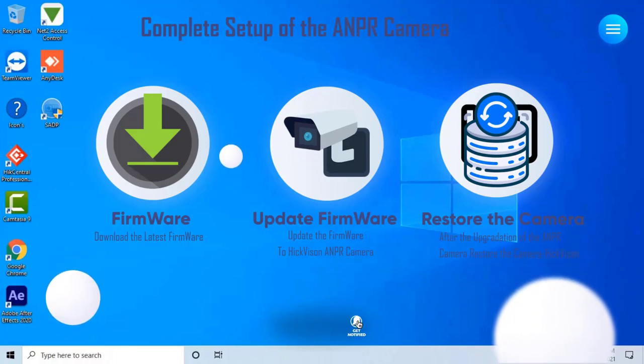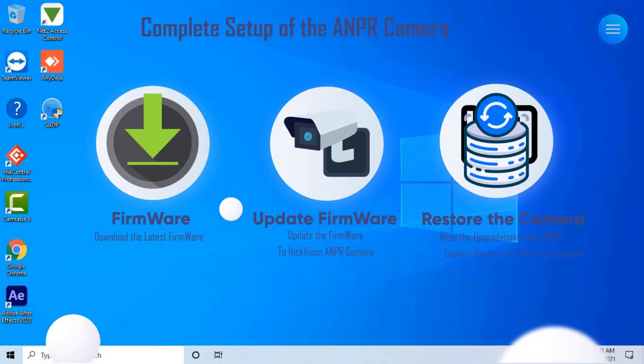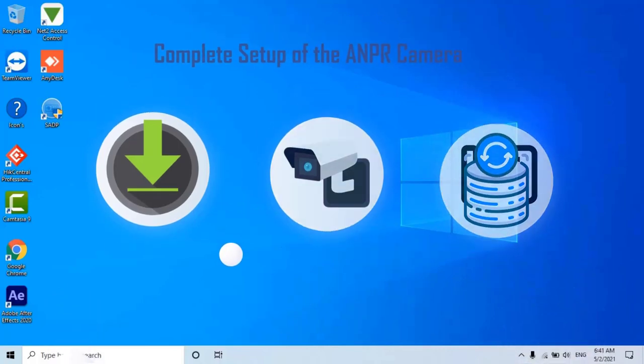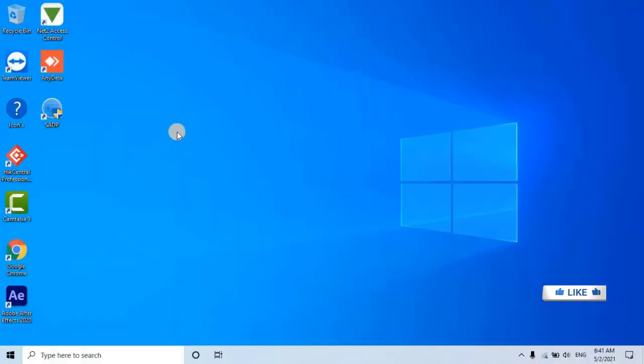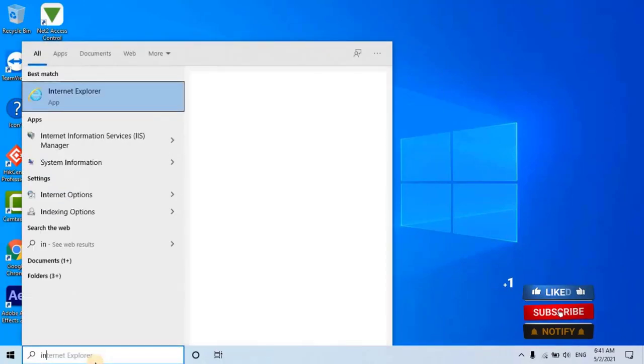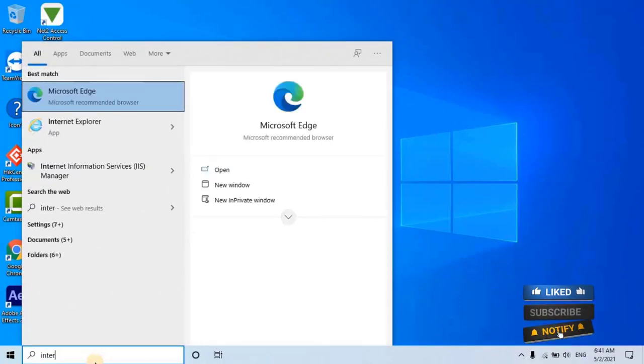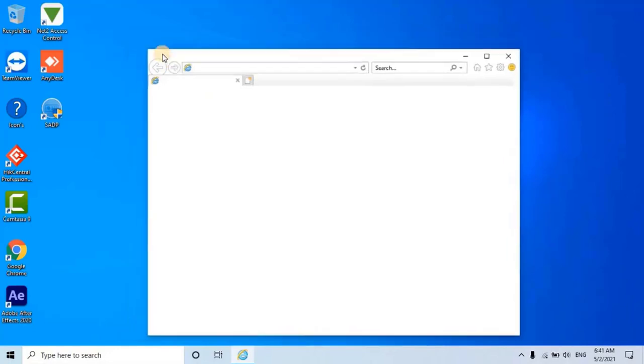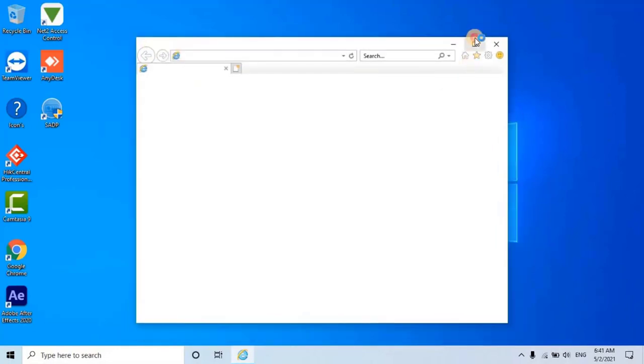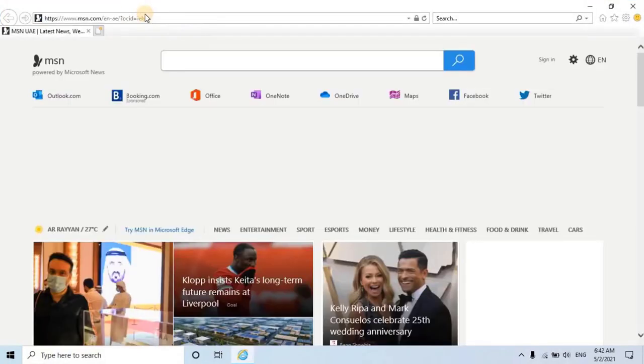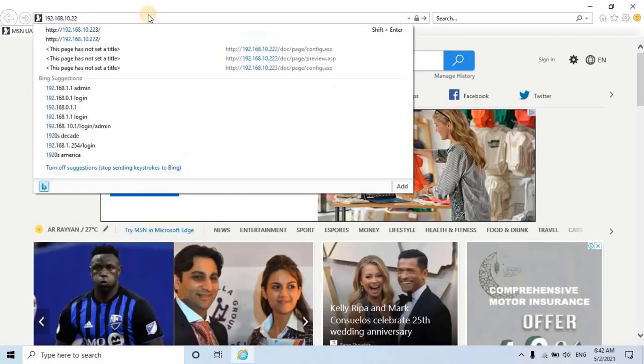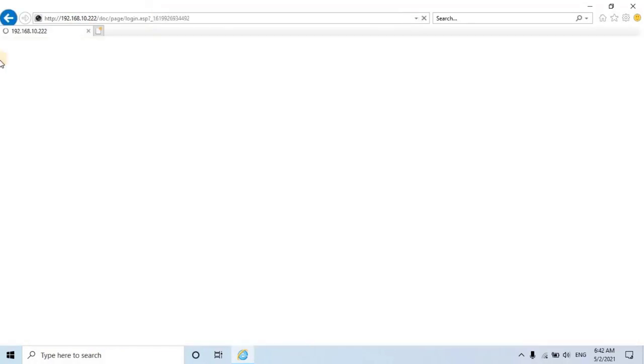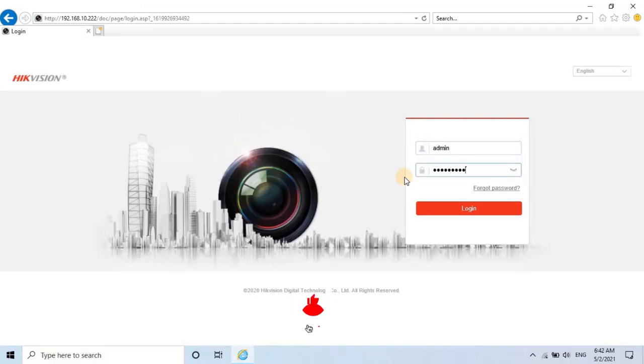Without any ado, let's jump right in. Begin by opening any web browser and entering the camera's IP address. We always recommend using Internet Explorer for accessing the Hikvision camera web client. Once the camera web client loads, log into the camera web client and go to the configuration section.